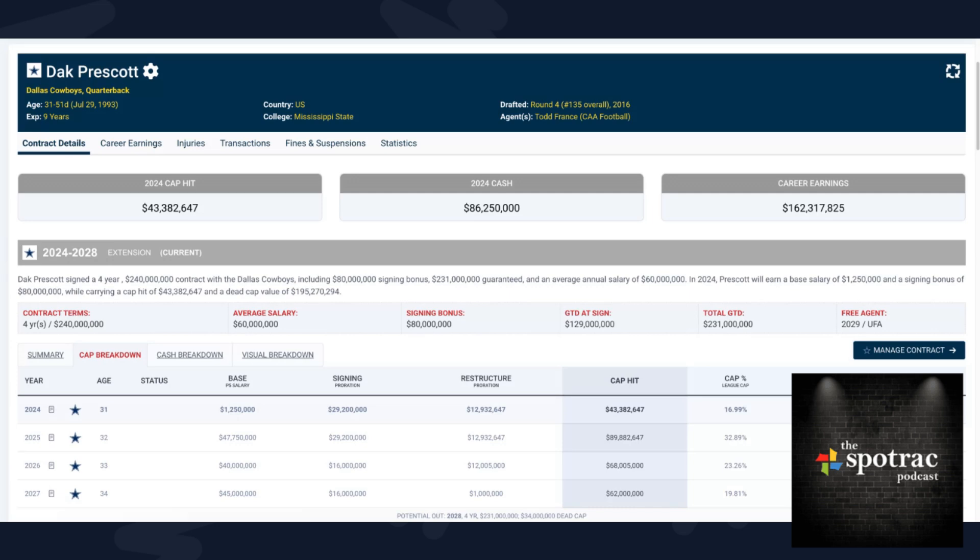Top of the market in basically every metric we're about to show you here over the next few minutes. There is a subsequent piece live on SpotTrack.com breaking down all of this in detail. This deal was negotiated by Todd France of Athletes First, one of the major agencies dealing with the NFL.